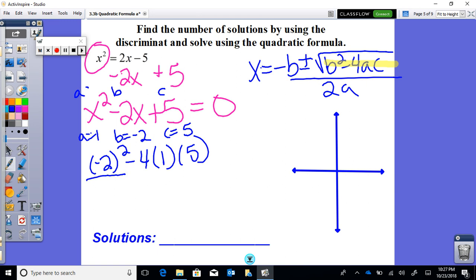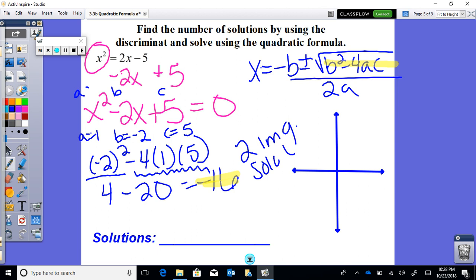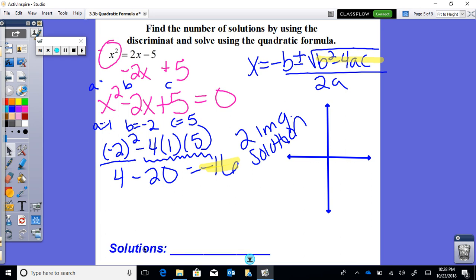Remember that when you square something you always get a positive answer, so negative 2 squared is positive 4. Then negative 4 times 1 is negative 4, times 5 is negative 20. So 4 minus negative 20 gives us negative 16 as the discriminant. Since that is a negative number under the square root, we're going to have two imaginary solutions. The parabola opens up and will stay above the x-axis — it will never cross. That's what the imaginary roots imply.